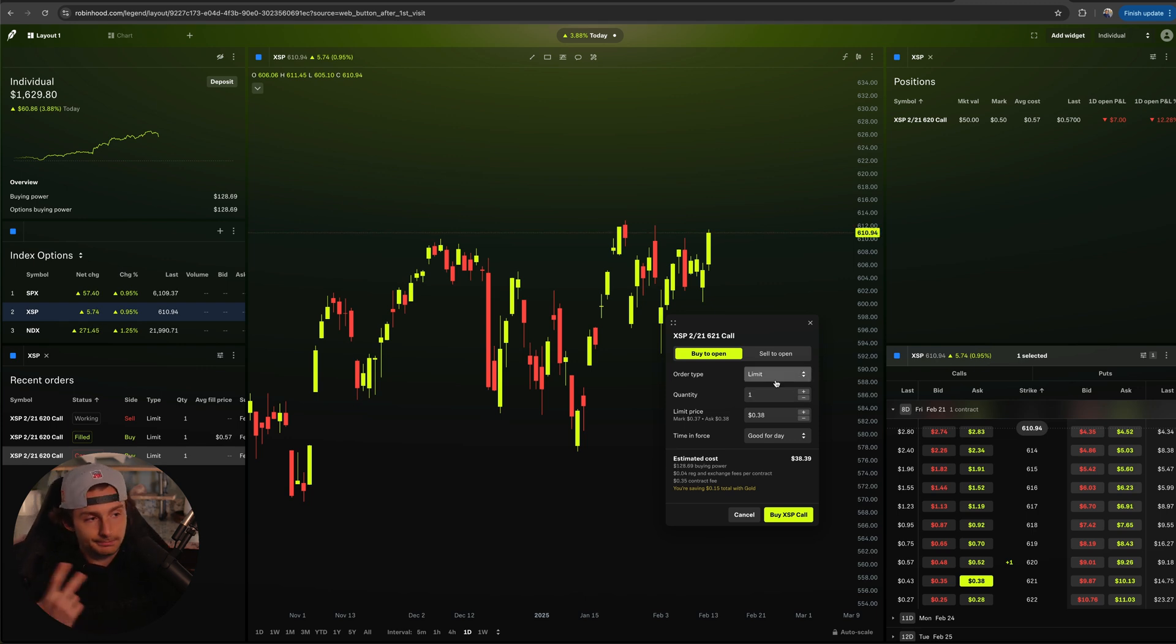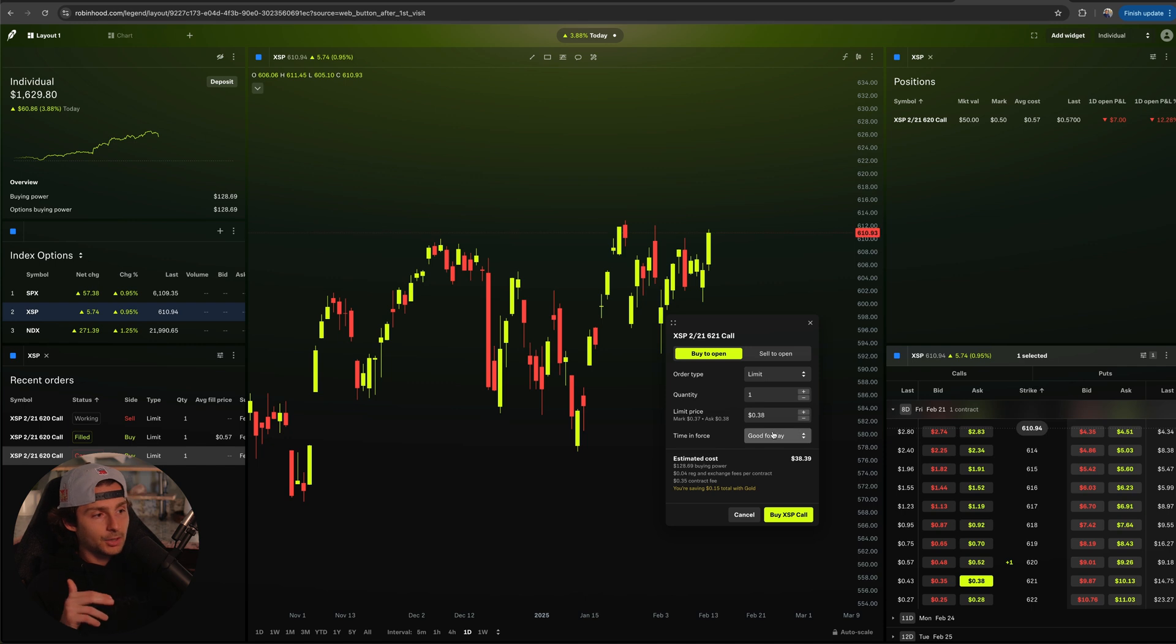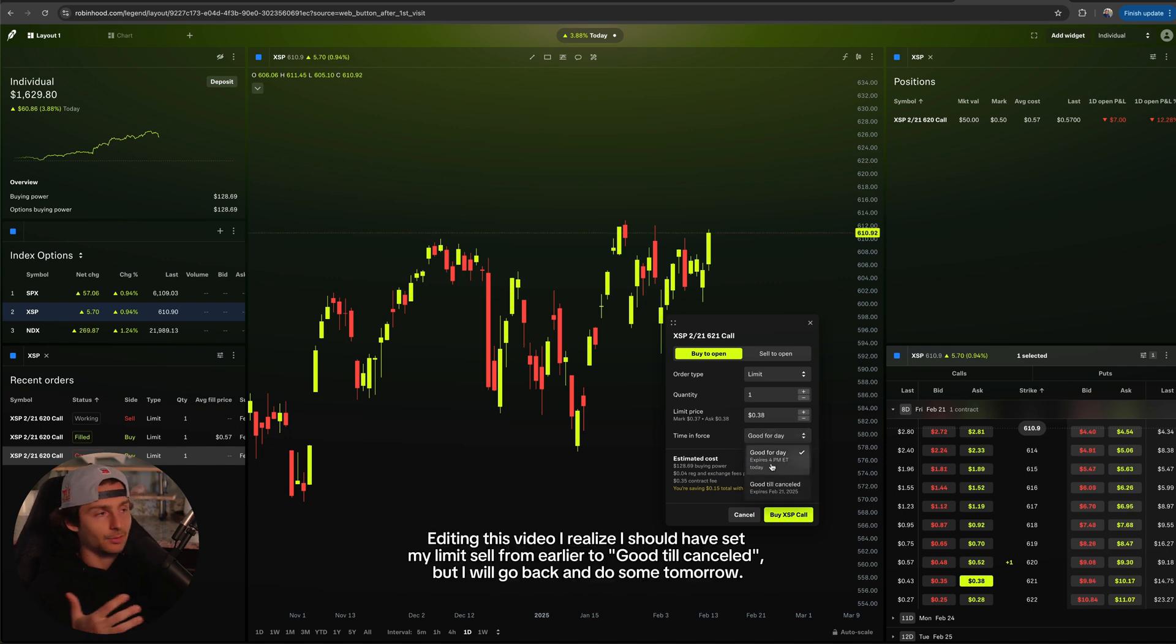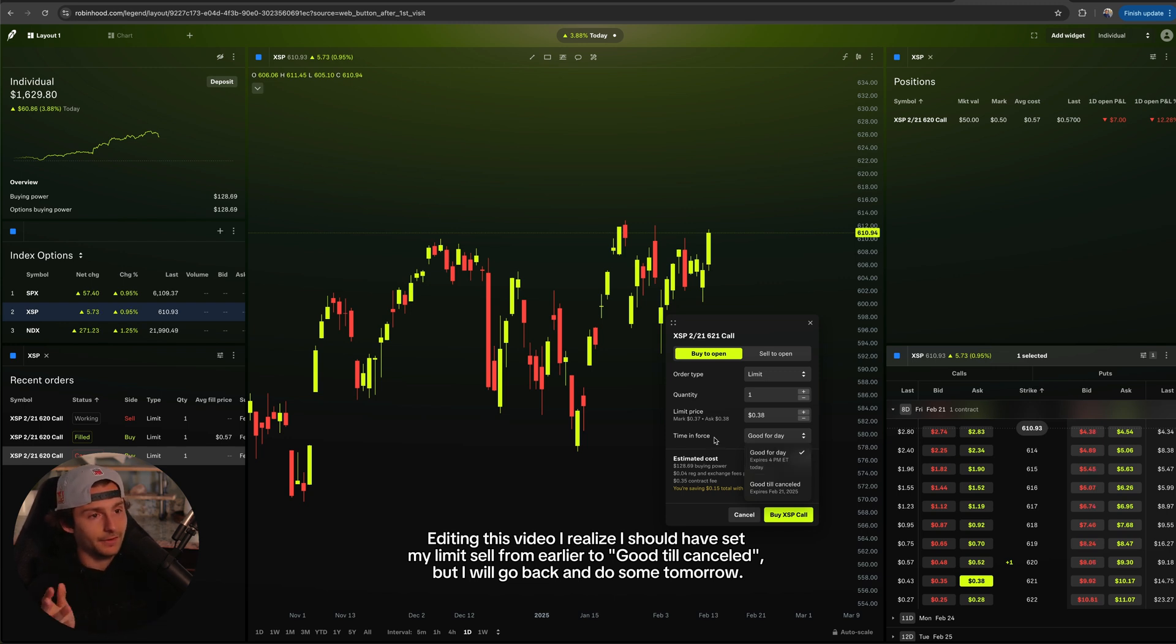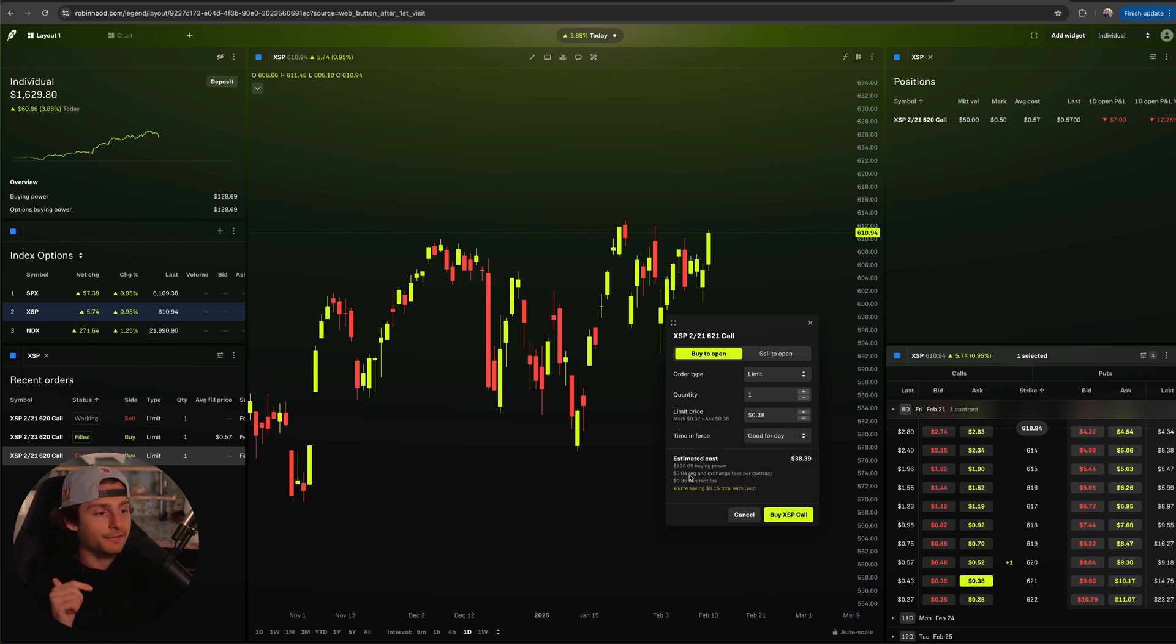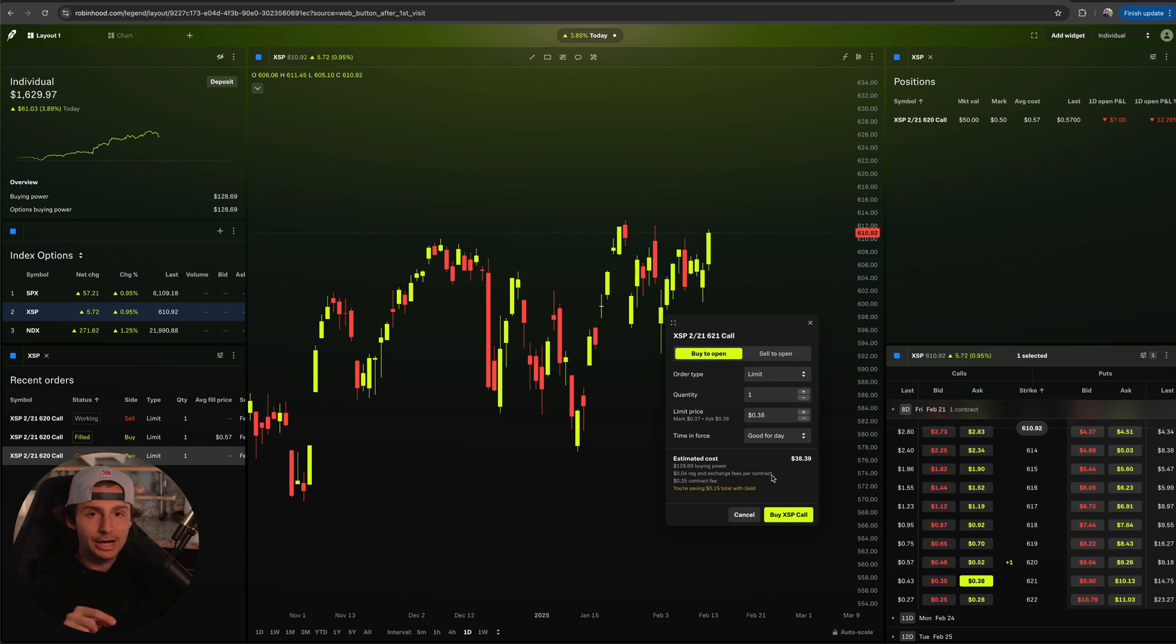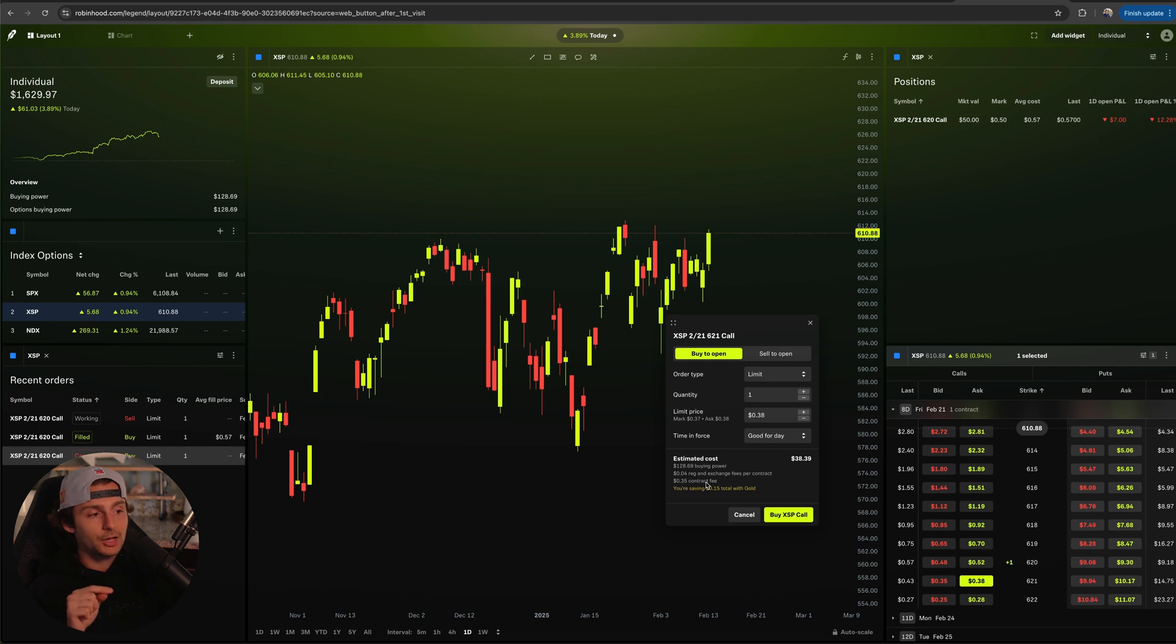But if I was to go to a different one, for example let's go to the 621s, what we can see is that as I'm going to go through the order page, it estimates our cost based off our limit price and stuff. We can change the time in force to good till canceled or in this case just today because I just don't want to have to deal with this thing if I forget about it.